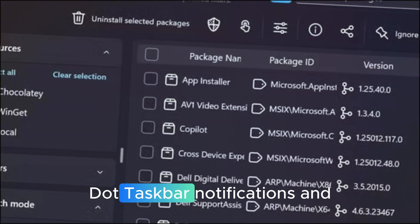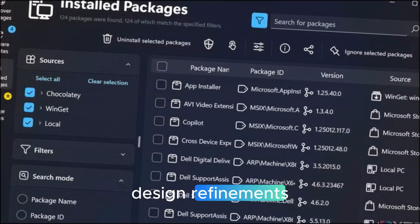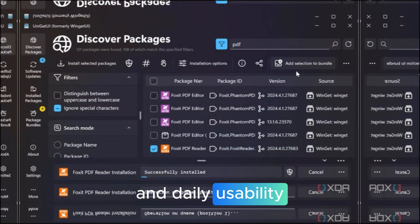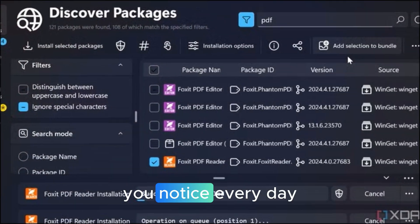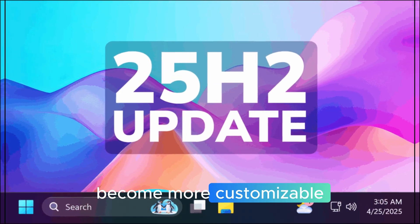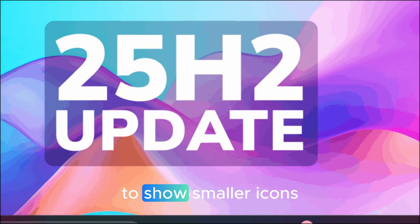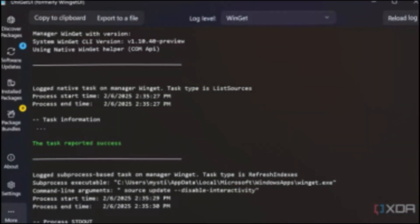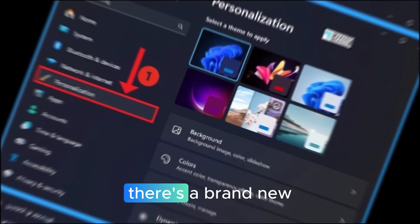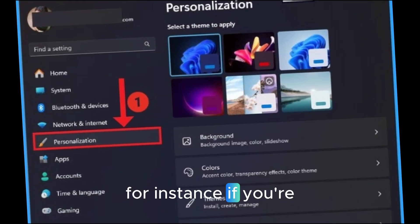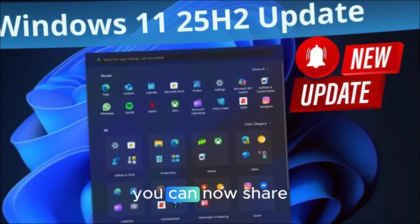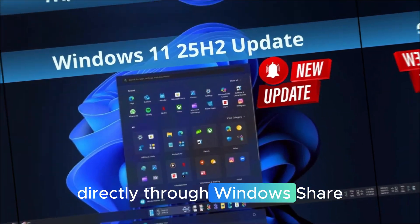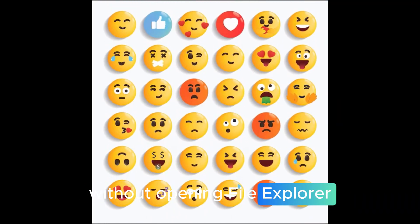Taskbar, notifications and design refinements, moving on to design and daily usability, the kind of stuff you notice every day. The Taskbar has quietly become more customizable. There's now an option to show smaller icons, not to shrink the Taskbar itself, but to fit more apps without clutter. Plus, there's a brand new share option right from app menus. For instance, if you're working in Notepad, you can now share a recently used file directly through Windows Share without opening File Explorer.